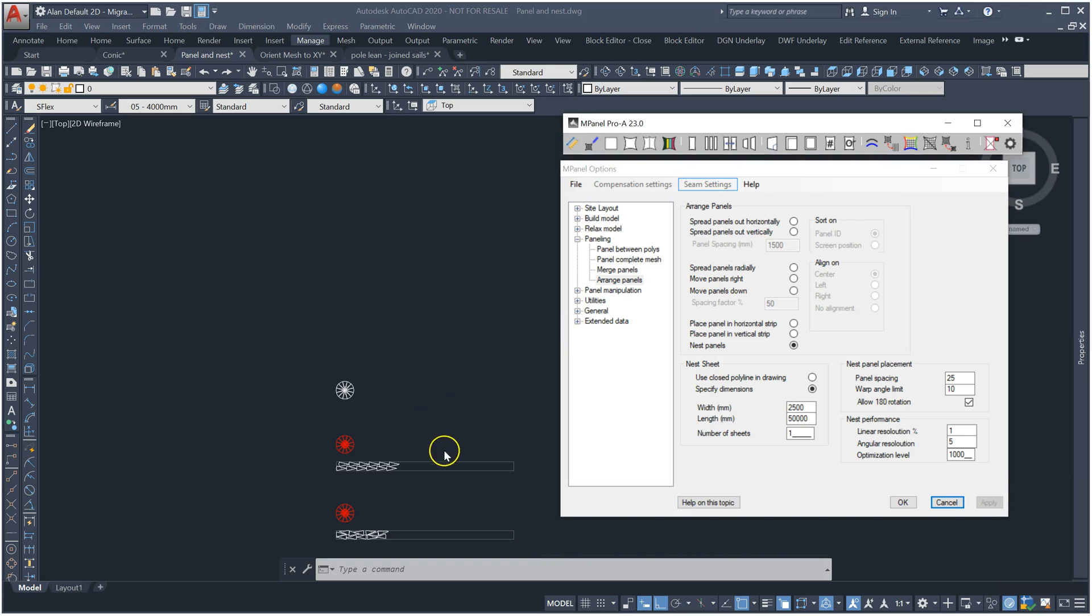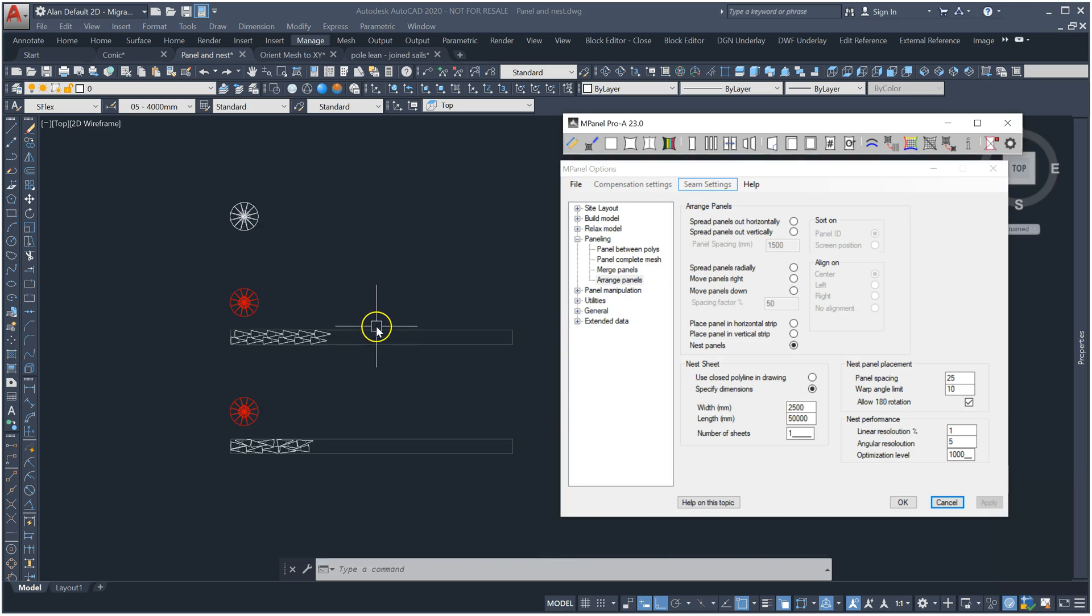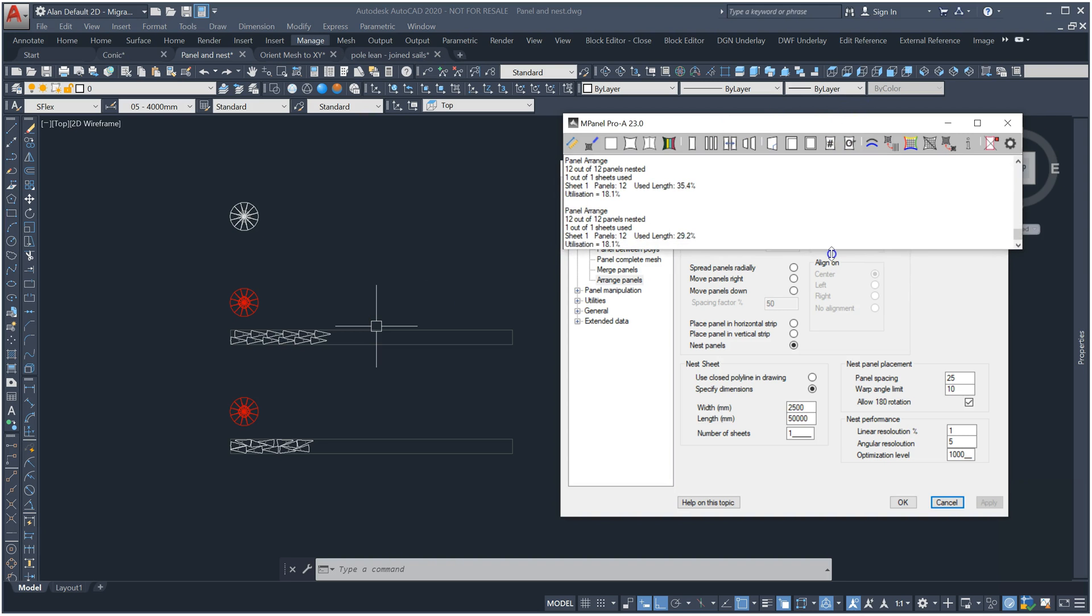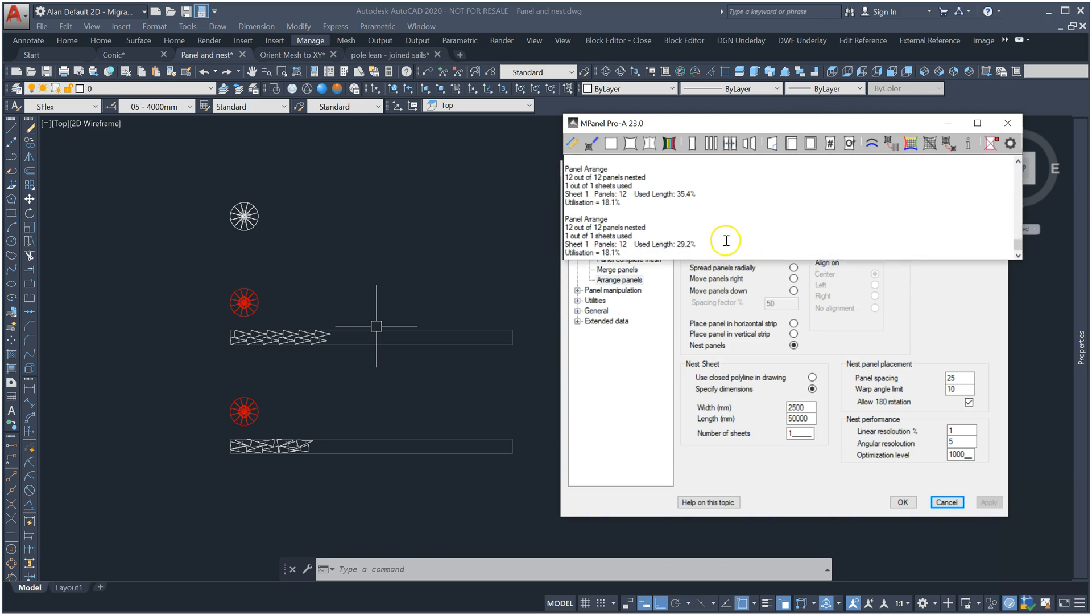Now we can see the amount of fabric used in both cases by dragging down the information window. And as expected, nesting with the 180 degree rotation enabled has used almost 6% less fabric.